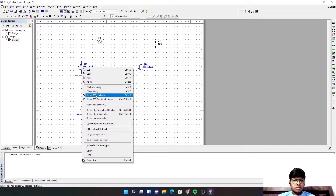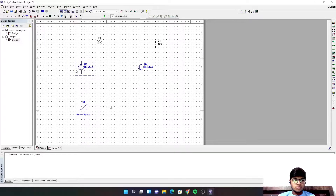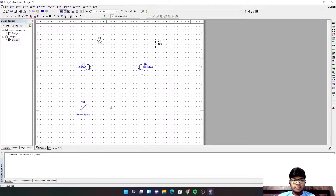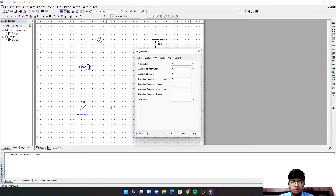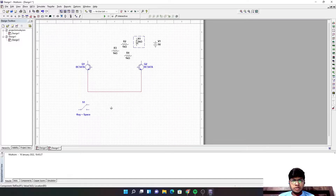First of all, what I'm going to do is connect the emitters of both the transistors to each other. Then we are going to need a power supply of 9 volts, so I'm setting the DC power supply to 9 volts. Then we are going to need one resistor.